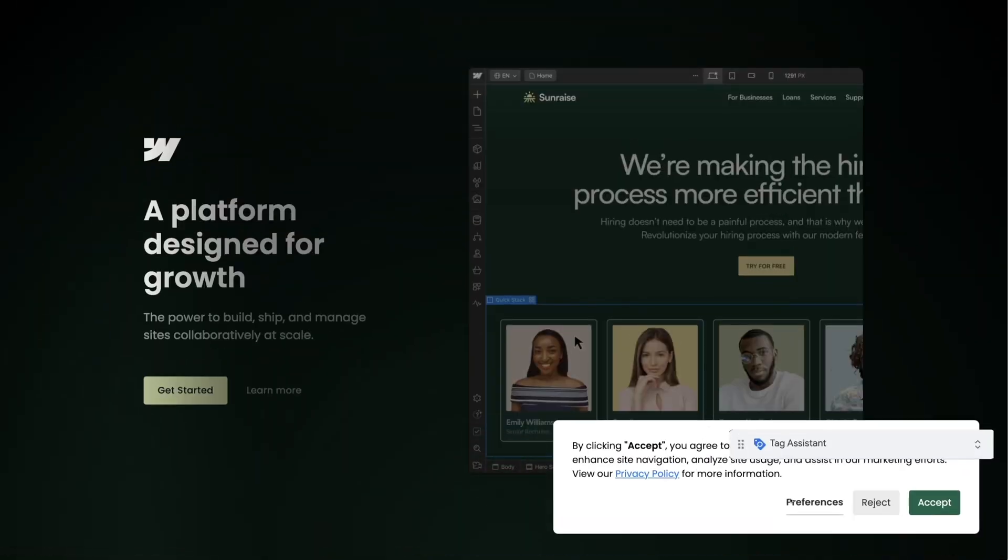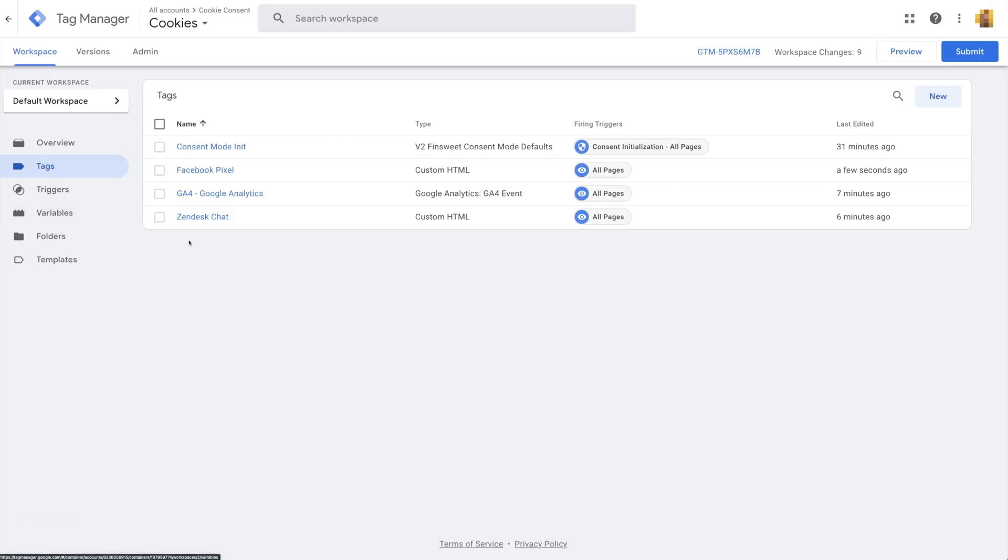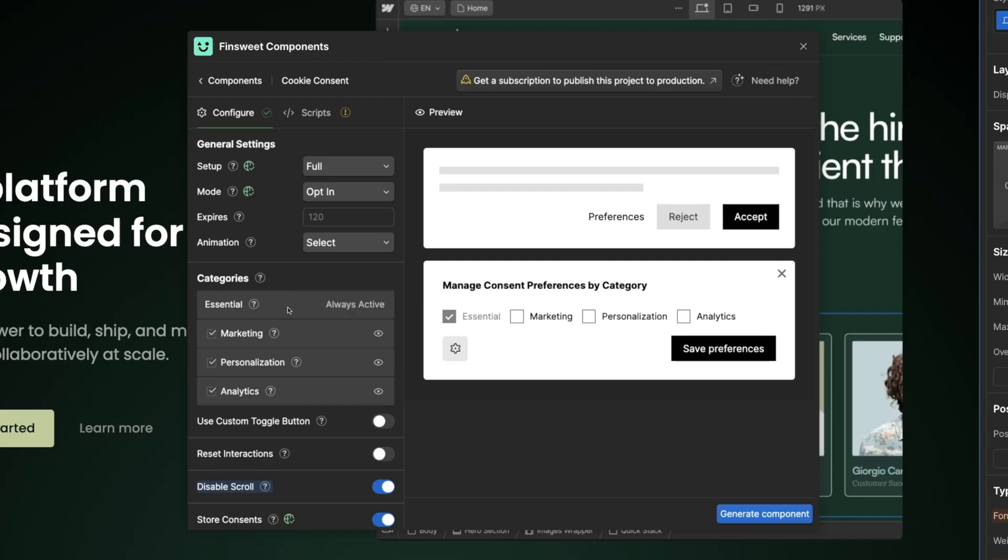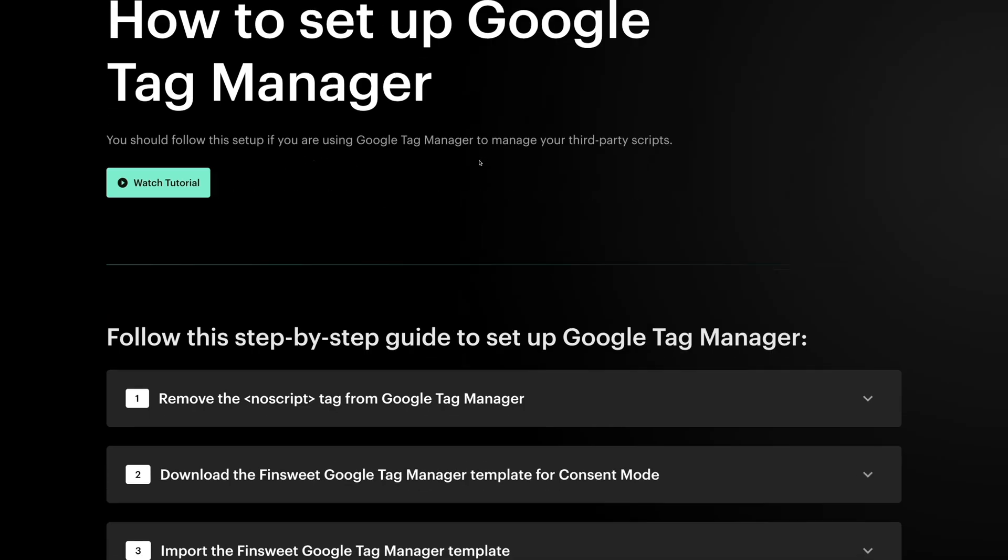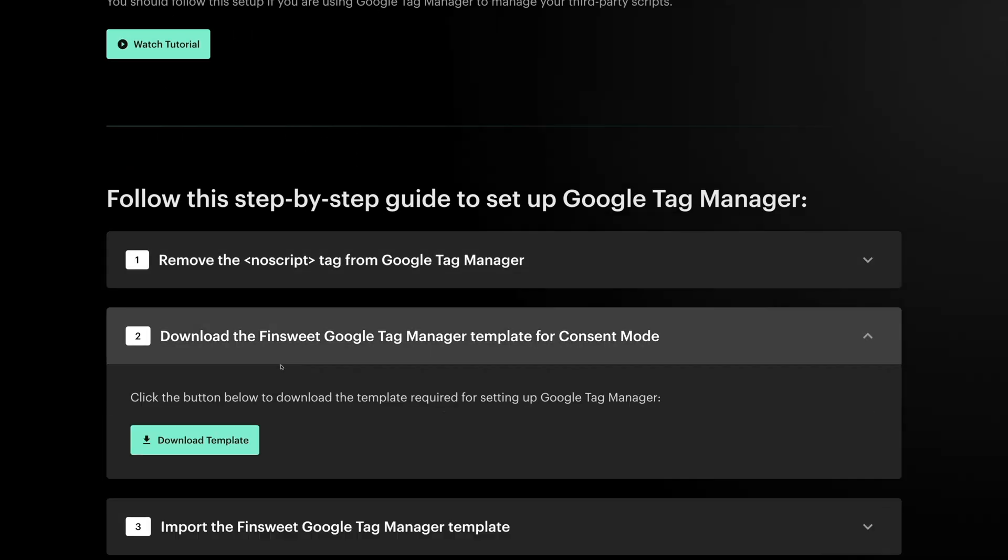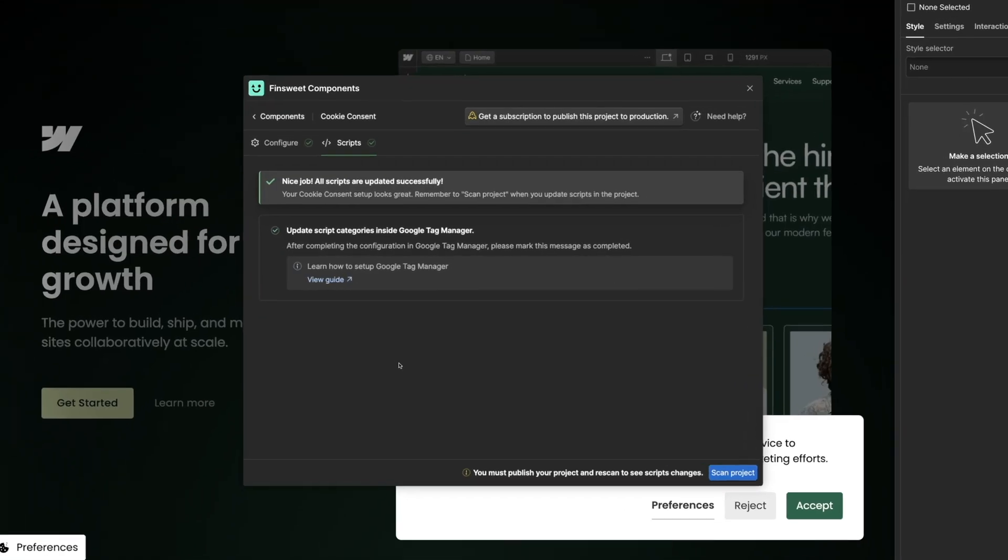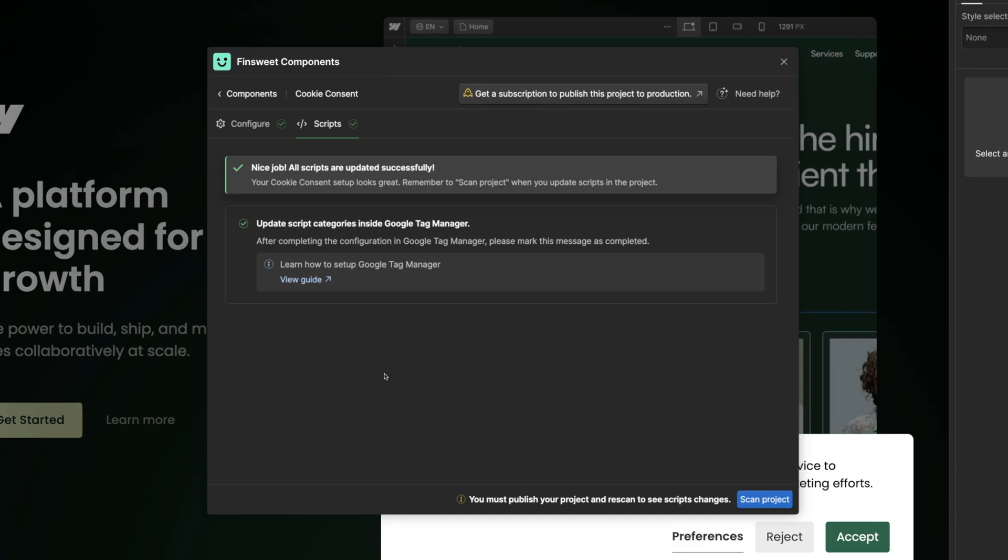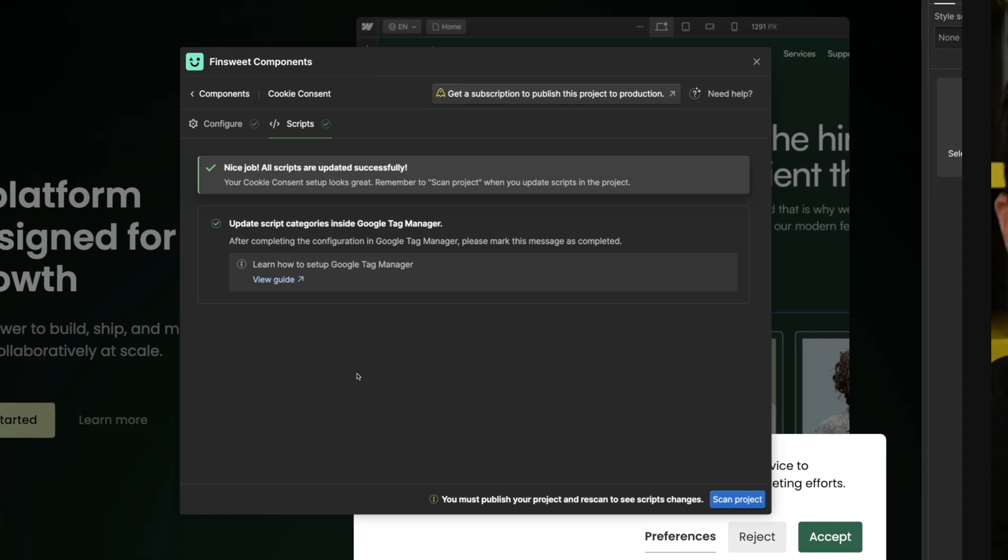Today, we're going to build this: a full integration with Google Tag Manager and Finsuite Cookie Consent. By the nature of how Tag Manager works, we need to take these steps to be GDPR compliant. We'll use the Finsuite Components Webflow app to make it happen. This video is a step-by-step tutorial on how to build this Google Tag Manager integration. Let's do it.